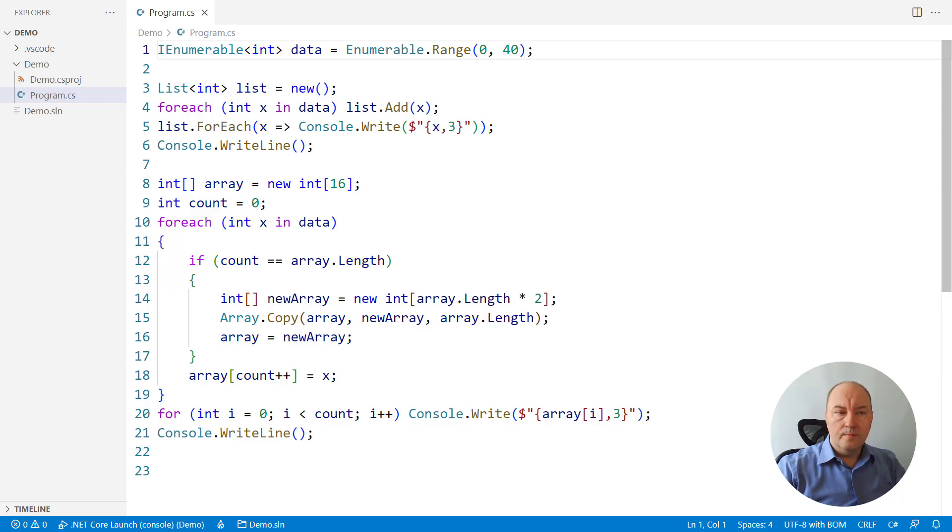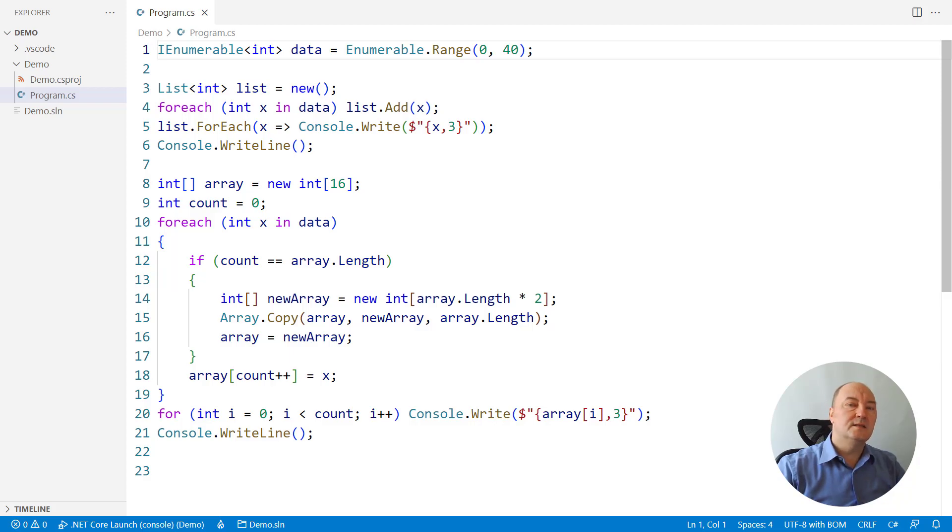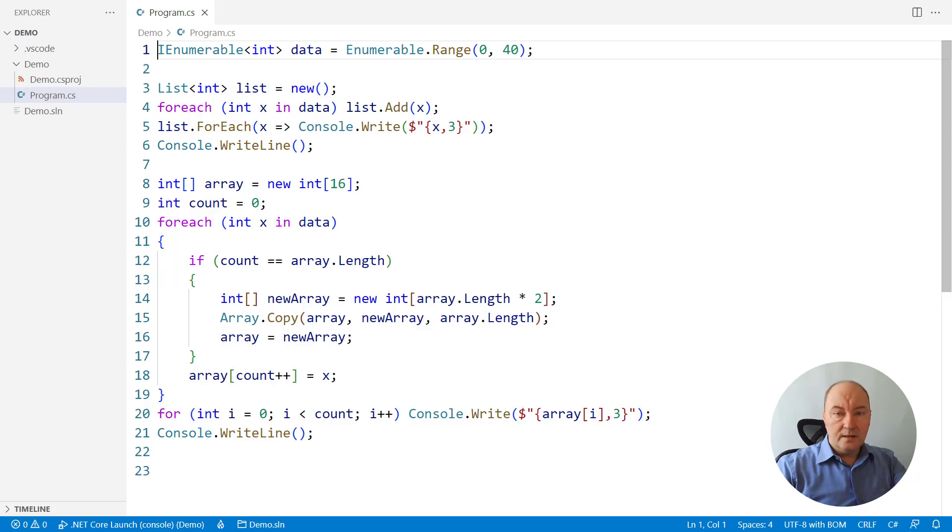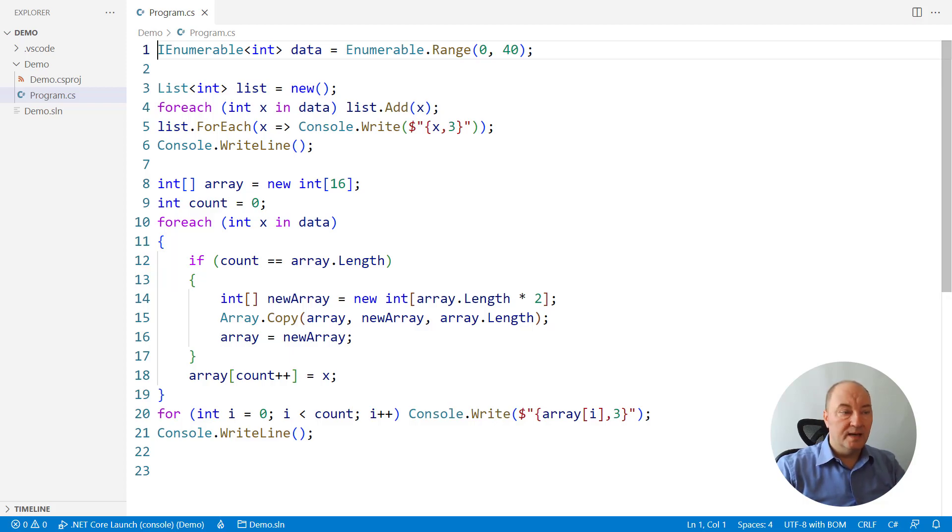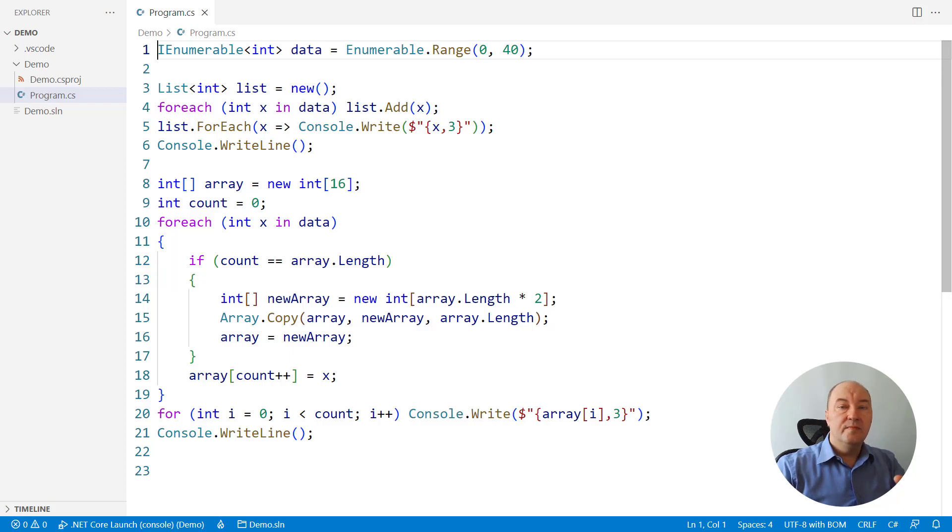In this video, I will implement the list so that you can see that mechanism at work. Please follow the link from the description if you need to watch the previous video, in which we have explained how that mechanism of reallocating and copying data works.